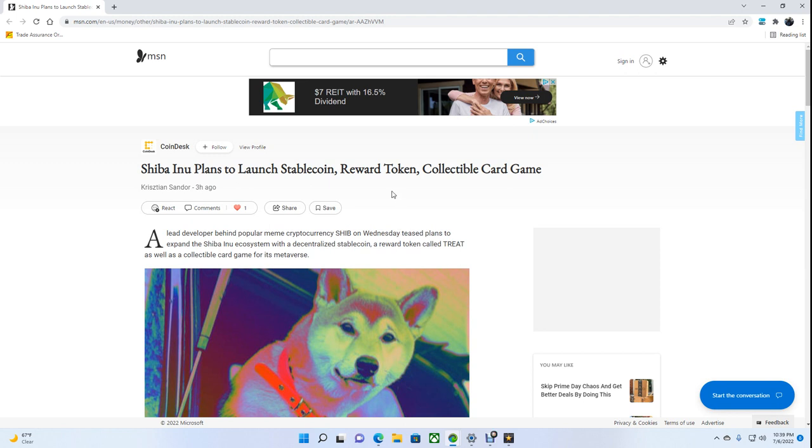The lead developer behind popular meme cryptocurrency SHIB on Wednesday teased plans to expand the Shiba Inu ecosystem with a decentralized stablecoin, a reward token called TREAT, as well as a collectible card game for its metaverse.